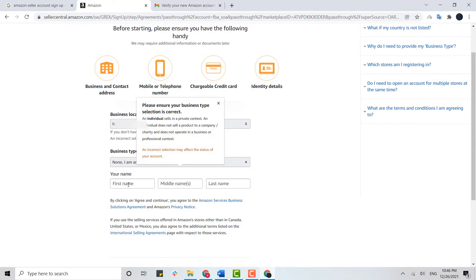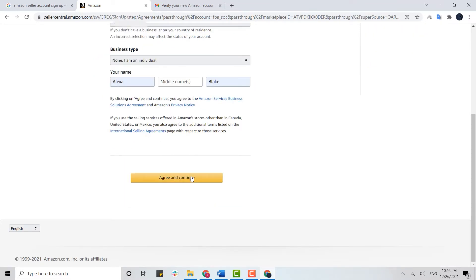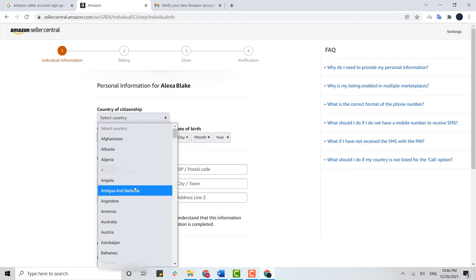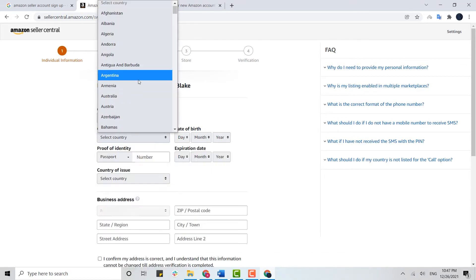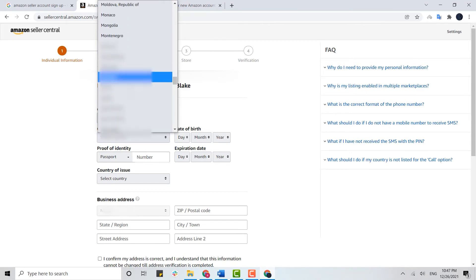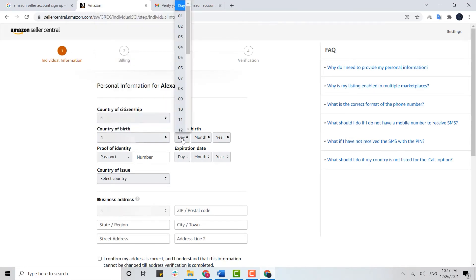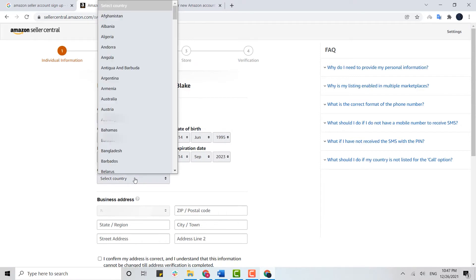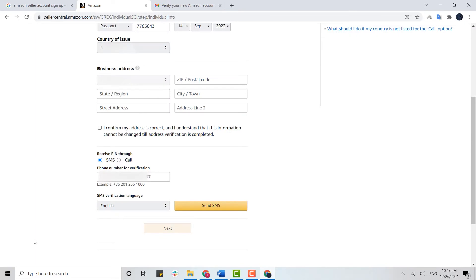I'm going to click on 'I am an individual.' Provide your name, then click Agree and Continue. Next, provide your individual information: choose the country of your citizenship, provide your date of birth, your proof of identity which is your passport number and its expiration date, and choose the country from which your passport was issued.